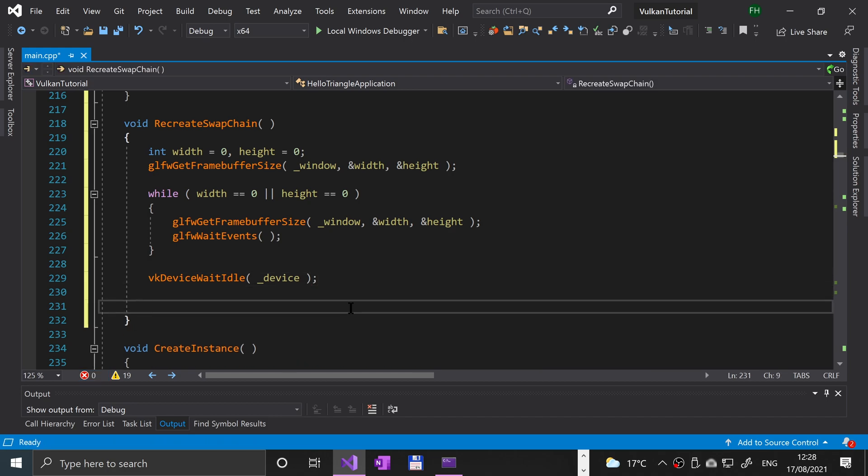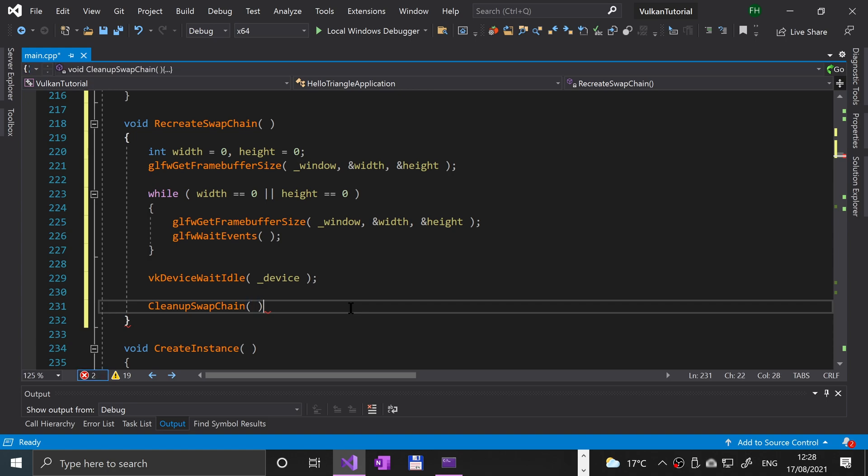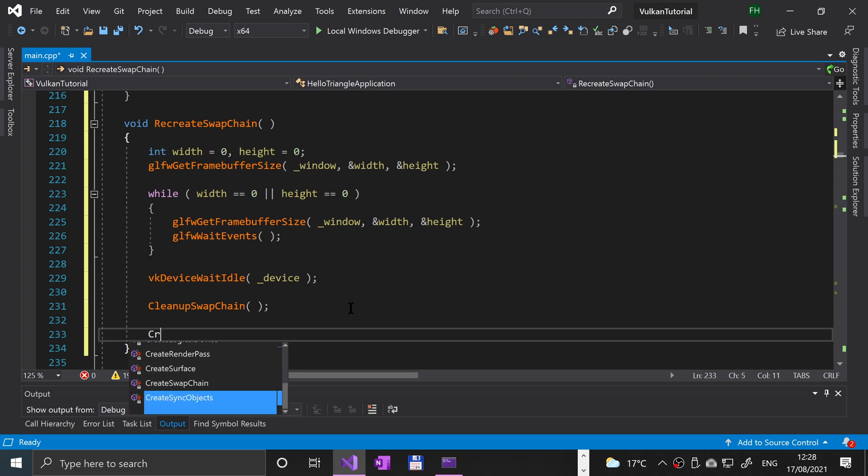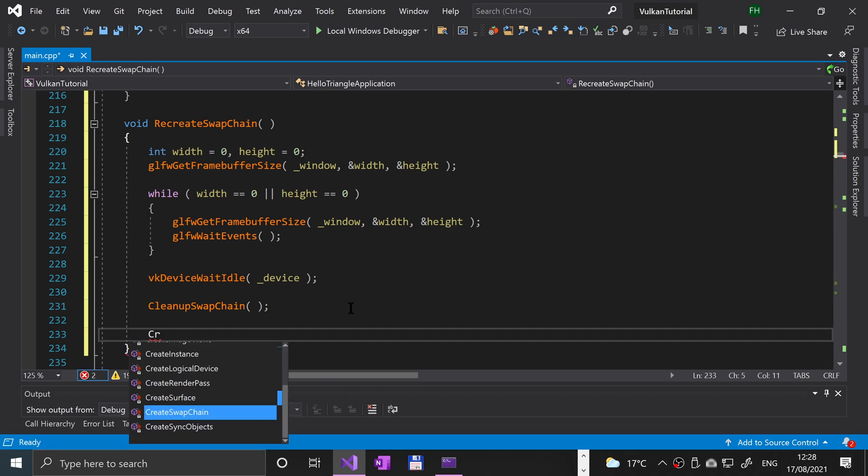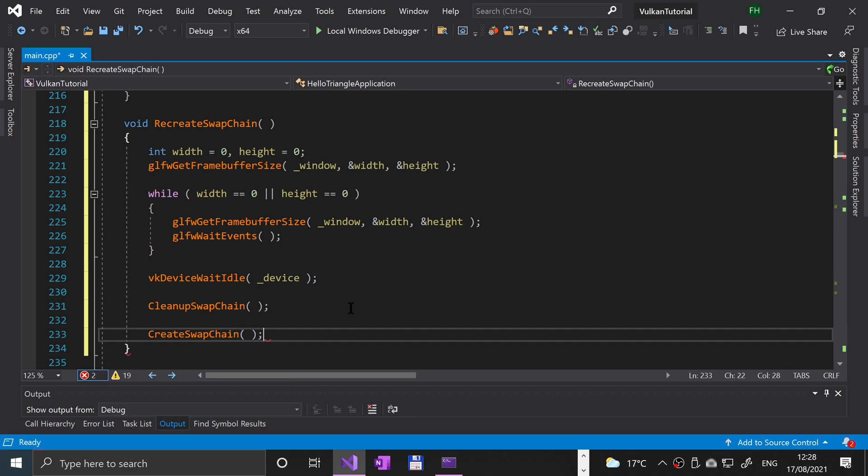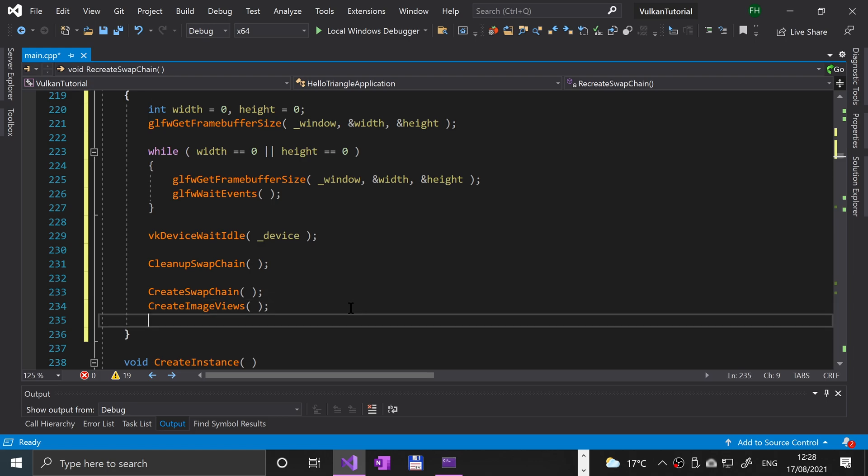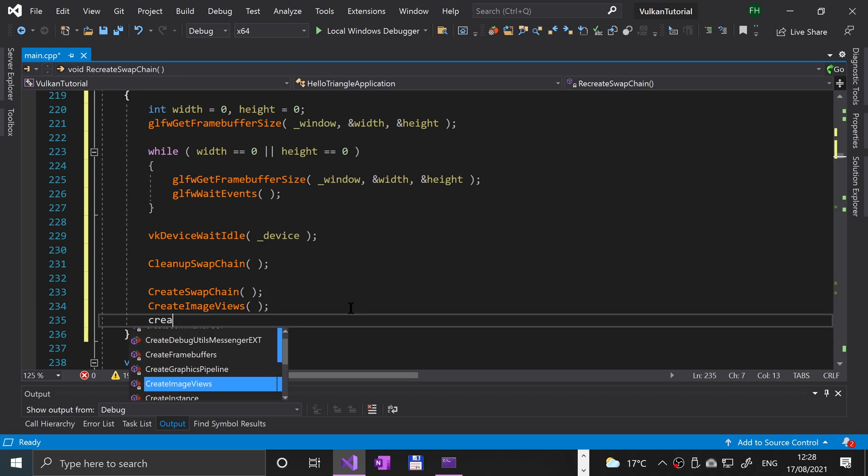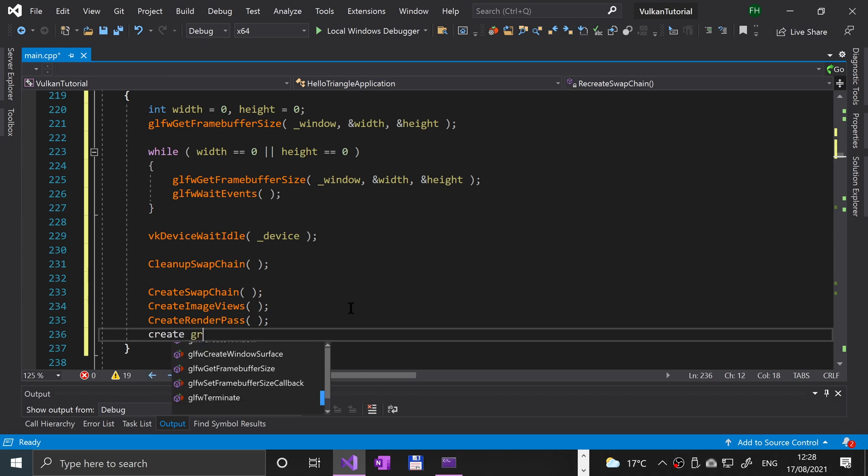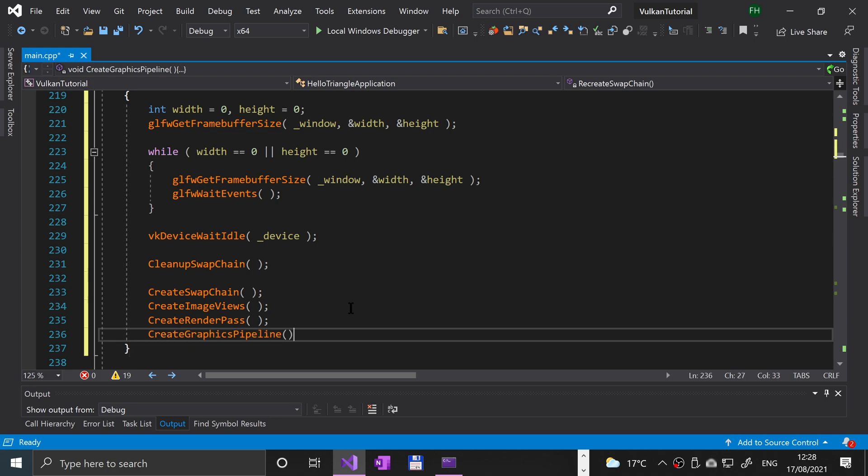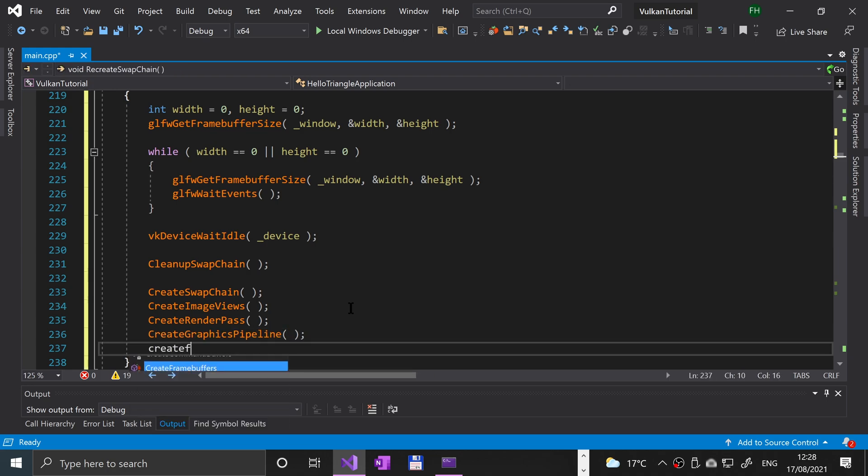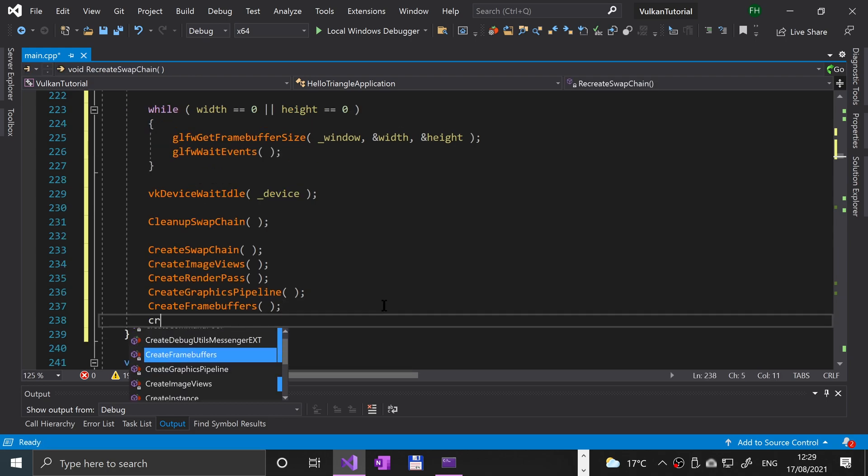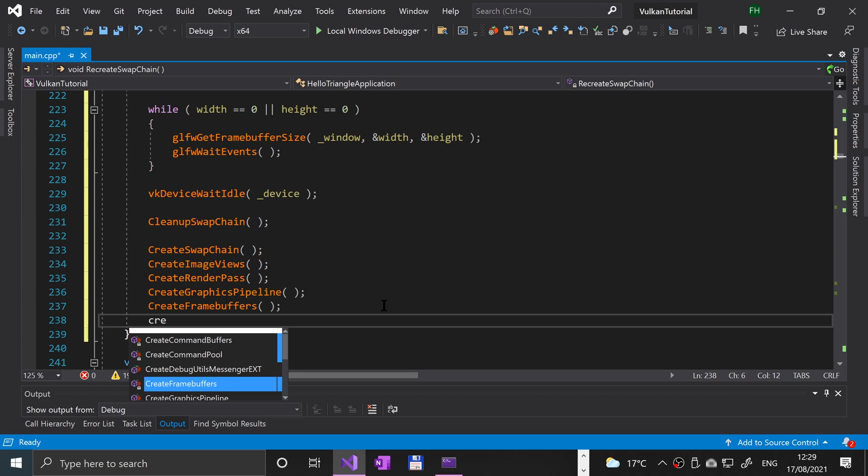It's VK device wait idle underscore device. Now we're going to clean up the swap chain by putting clean up swap chain, and we're going to go through the creation process of the swap chain again so we can recreate it. Create swap chain, create image views, create render pass, create graphics pipeline, create frame buffers, and finally we're going to create the command buffers as well.